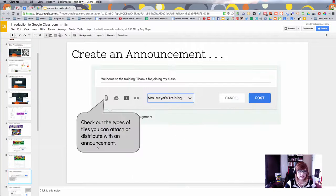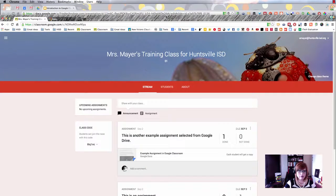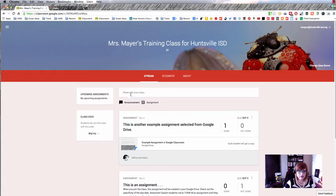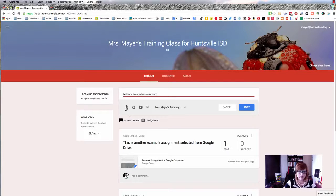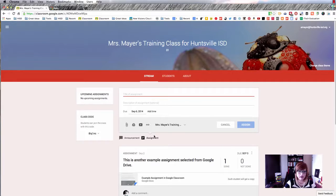Now let's learn about creating announcements and assignments. In the Stream part of your classroom, Announcement is the default. You can type updates for your class, like 'Welcome to our online classroom,' and add an attachment, something from Google Drive, a YouTube video, or a link to a website. Then just click Post. The Assignment option has a few more features in contrast.